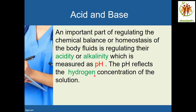The pH reflects the hydrogen ion concentration of the body solution. The chemical balancing is done by regulating the acidity or alkalinity in our body fluid, which is measured as pH. That is, the pH depends on the hydrogen ion concentration in our body fluid.